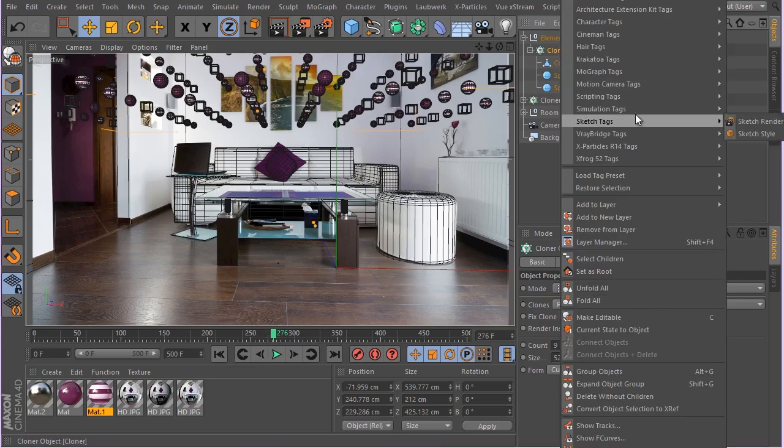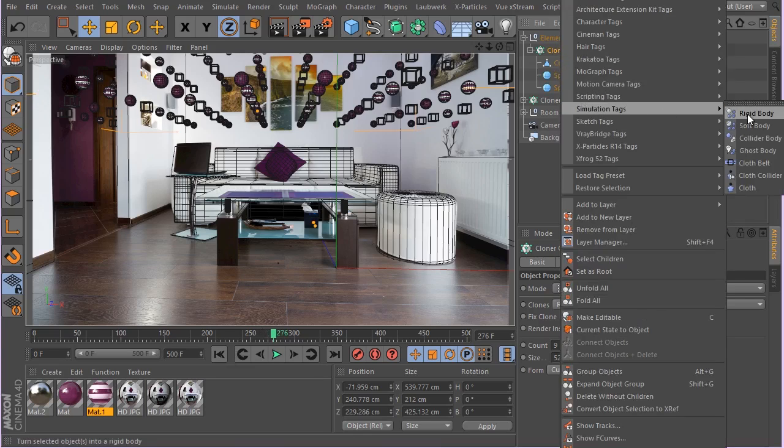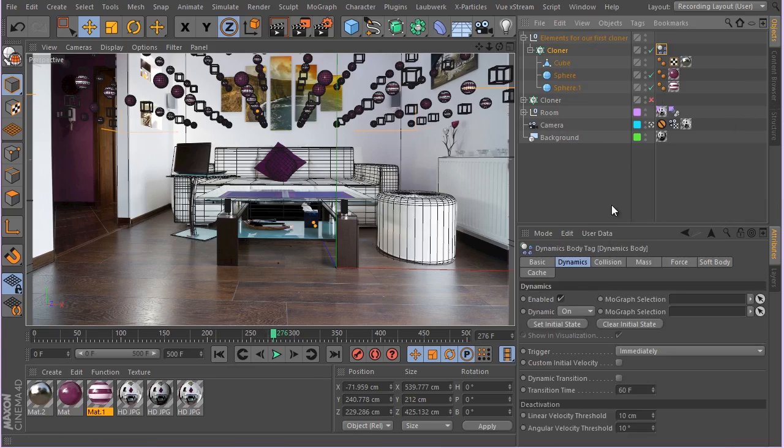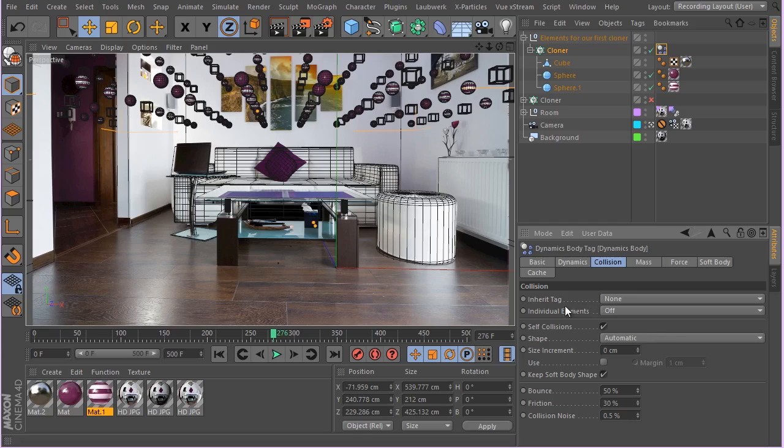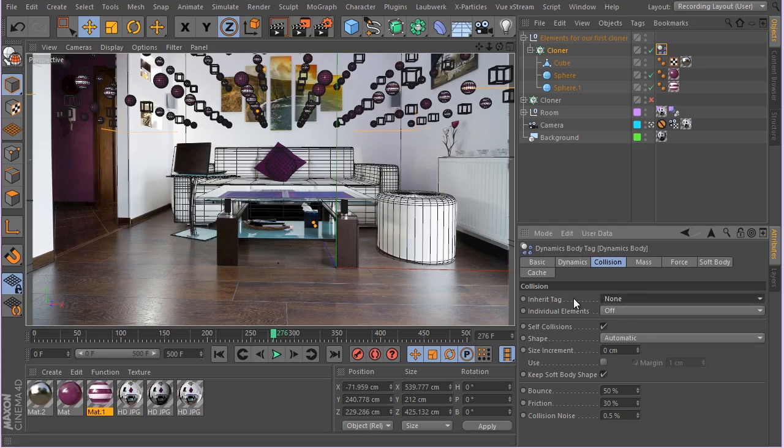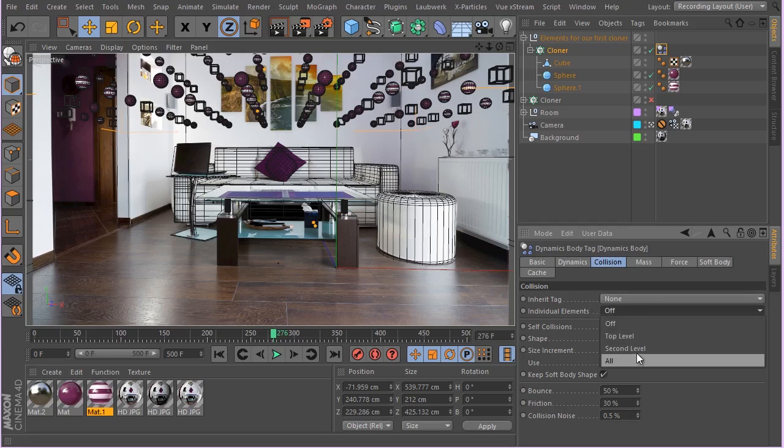Let's see if needs be, we can actually change them a bit later on. Now let's go ahead and add the dynamic tag. So right click, simulation tag, rigid body tag. Go to the collision and make sure the inherit tag, actually individual elements is set to all.